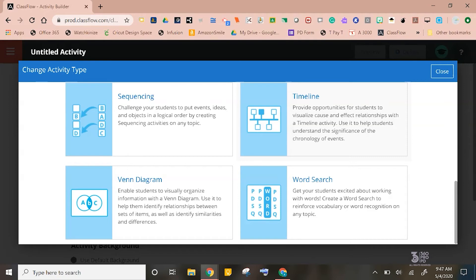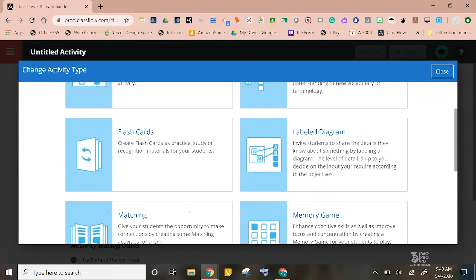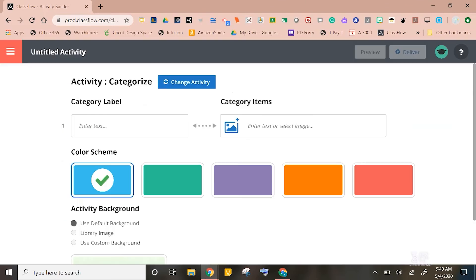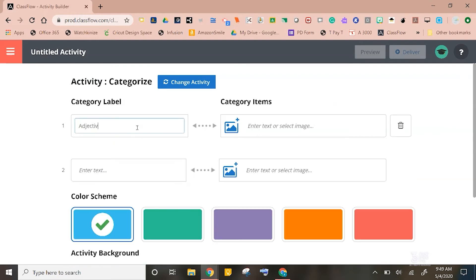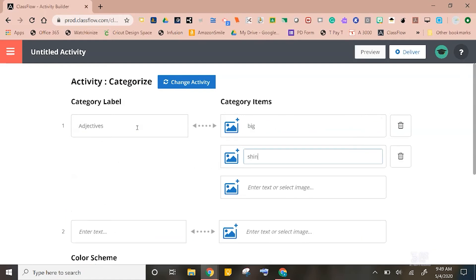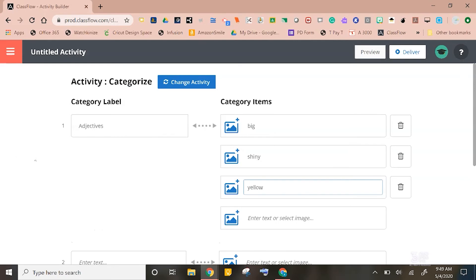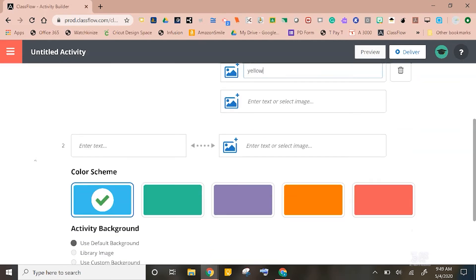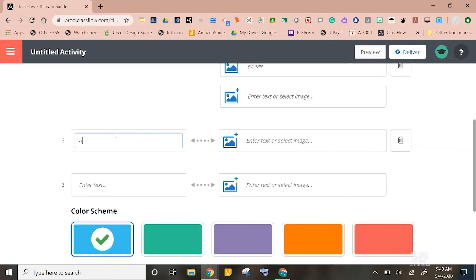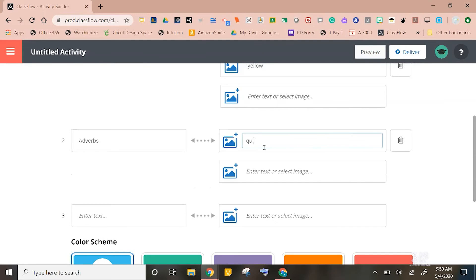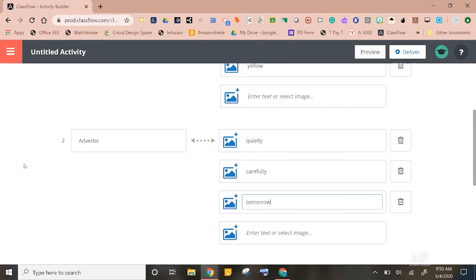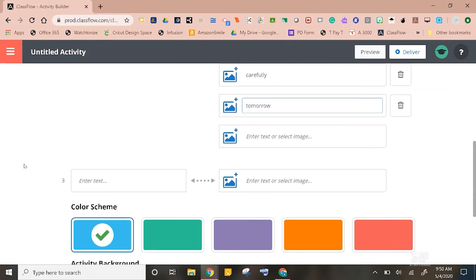Let's create a quick activity so you can see how this works. Let's create a categorize activity. I'm going to label my first category adjectives, and I'm going to list three examples: big, shiny, and yellow. My second category, I'm going to label as adverbs, and I'm going to list the three examples there: quietly, carefully, and tomorrow.